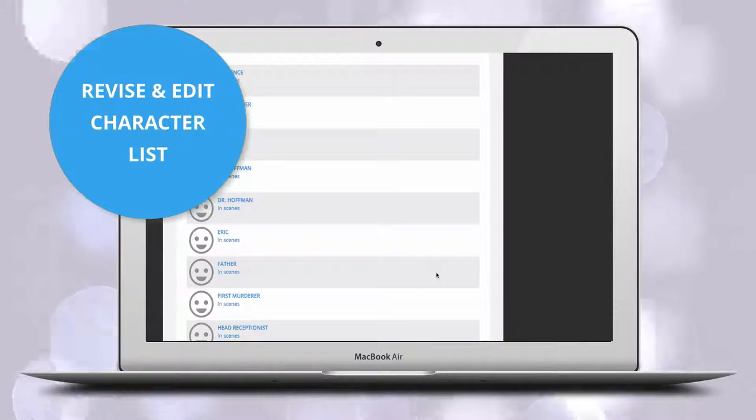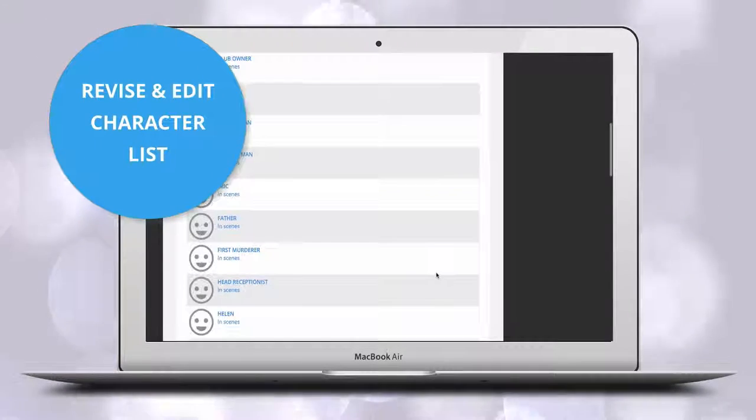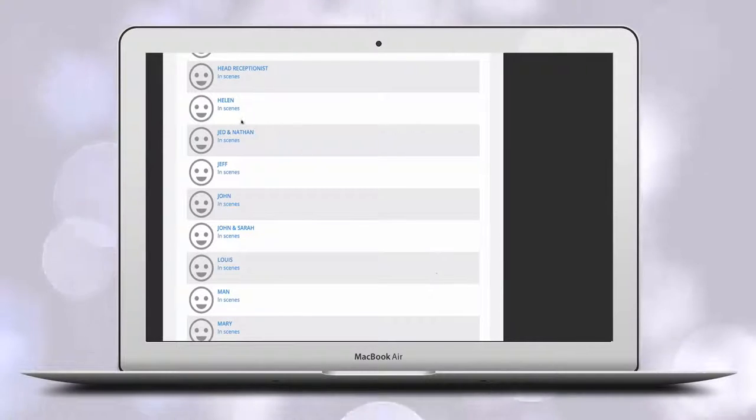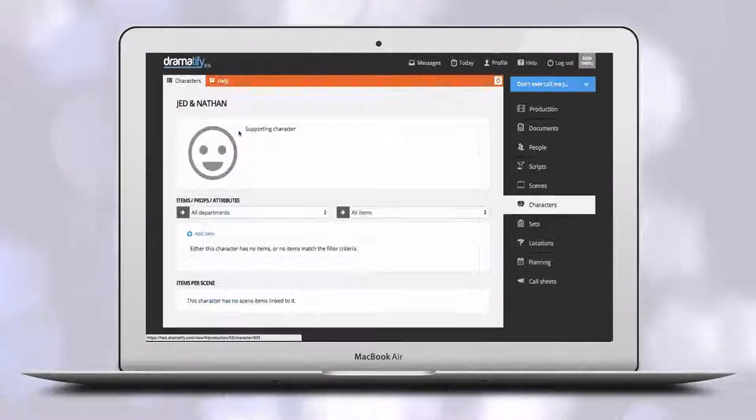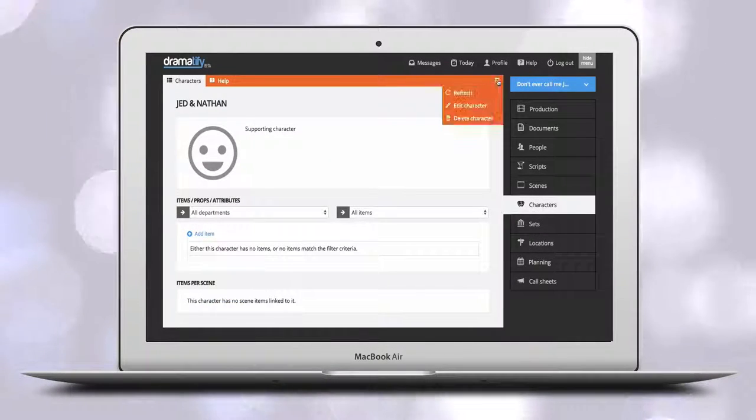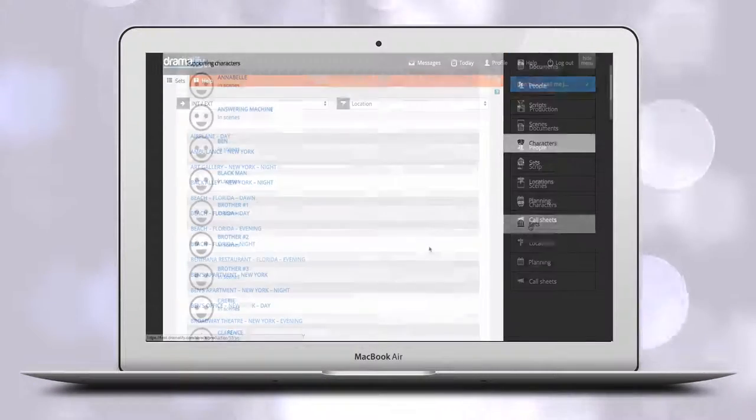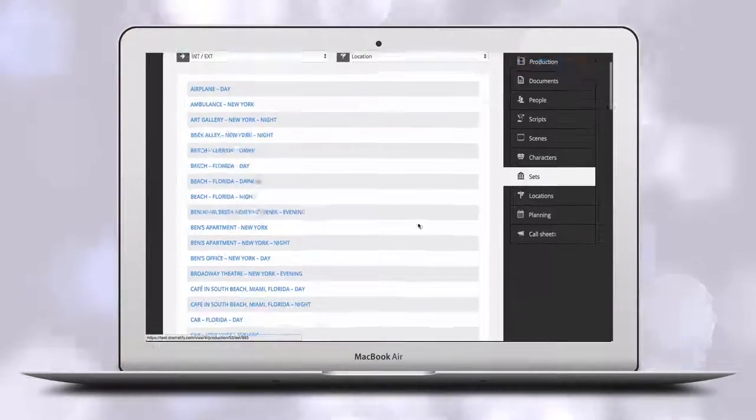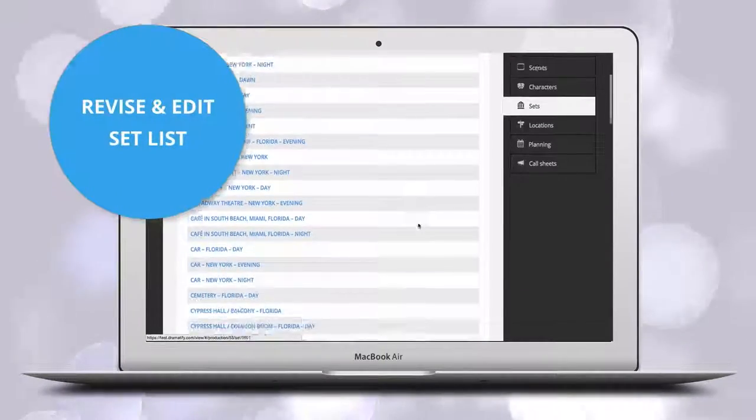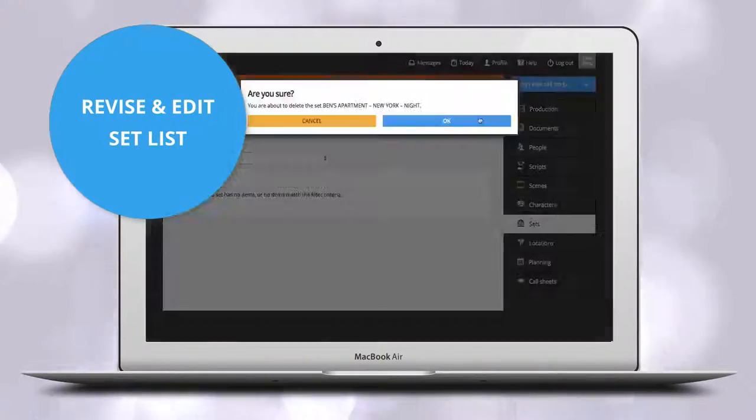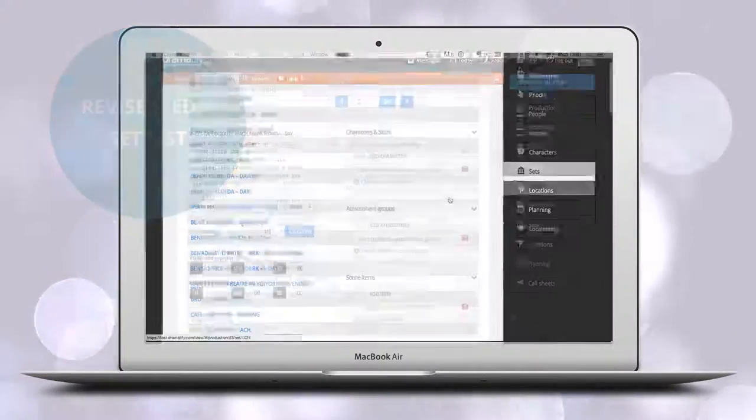We recommend that you go through these lists to remove any screenwriter errors. They might be misspellings that create two characters where there should be one, or differently worded sets where there should only be one.